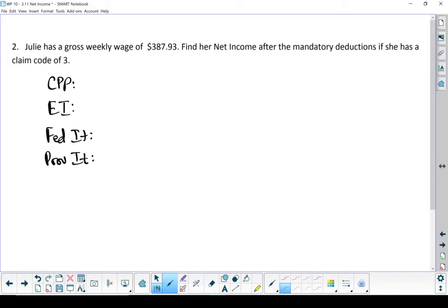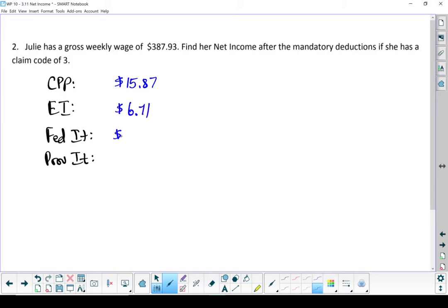There are her deductions. Canada Pension Plan, Employment Insurance, Federal Income Tax, and Provincial Income Tax. Go to your deductions tables. Look up the numbers. I'm just going to fill those in right now. There's all of Julie's deductions.